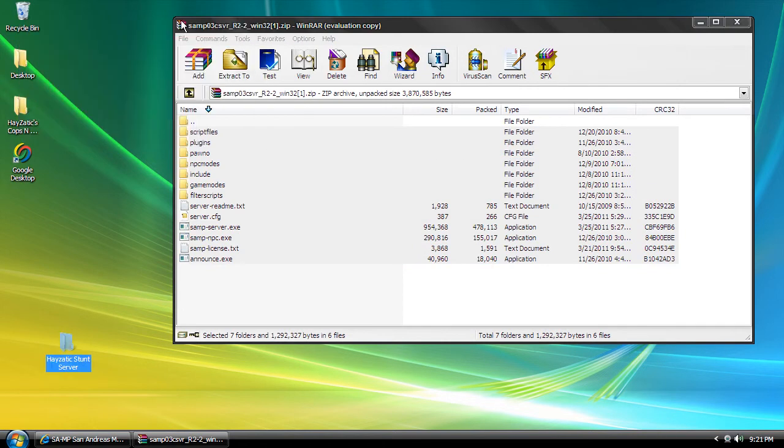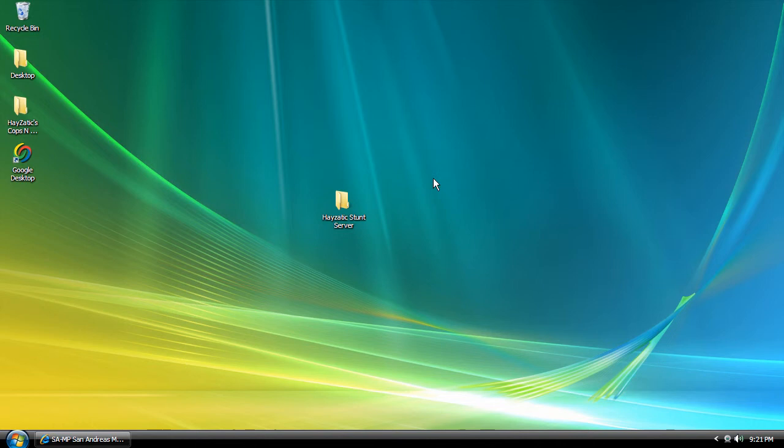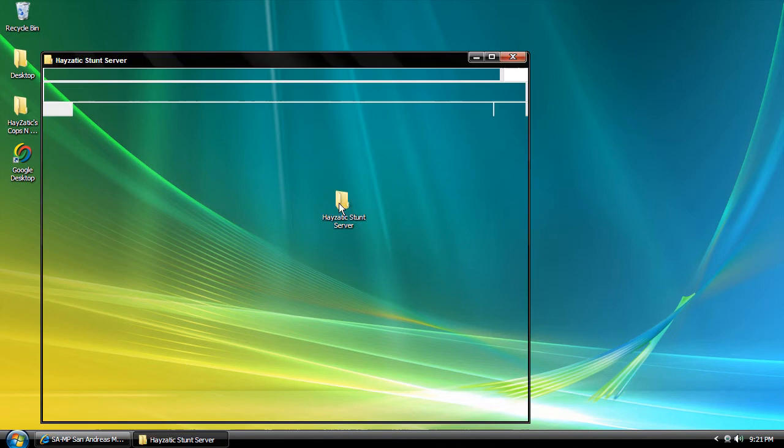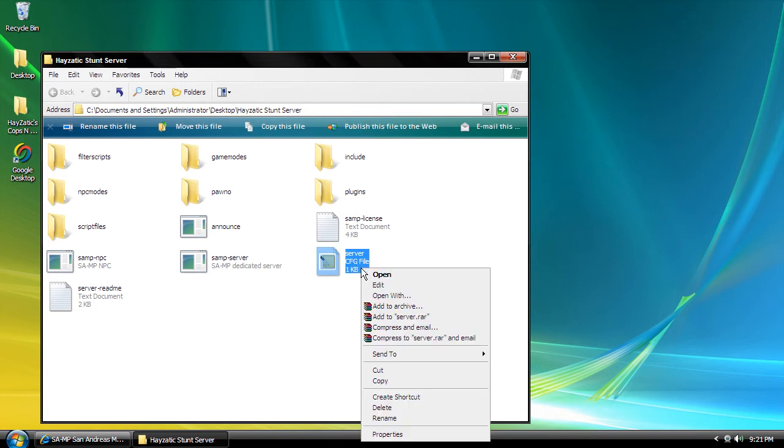Drag the downloaded files into the folder. Now we're going to see a CFG file. You might have to right-click on it and click open with Notepad.